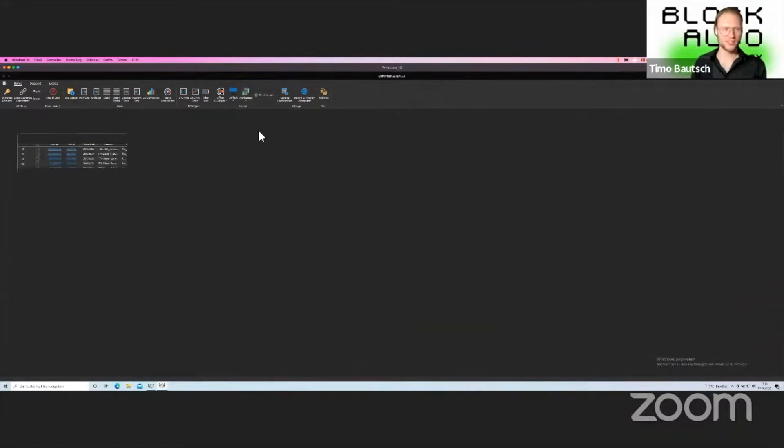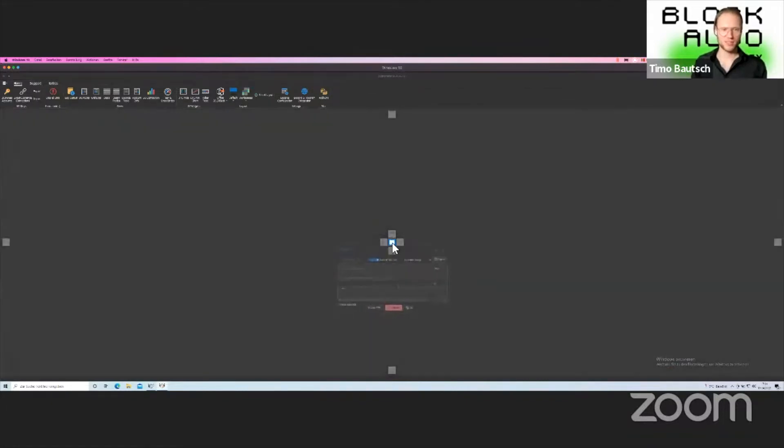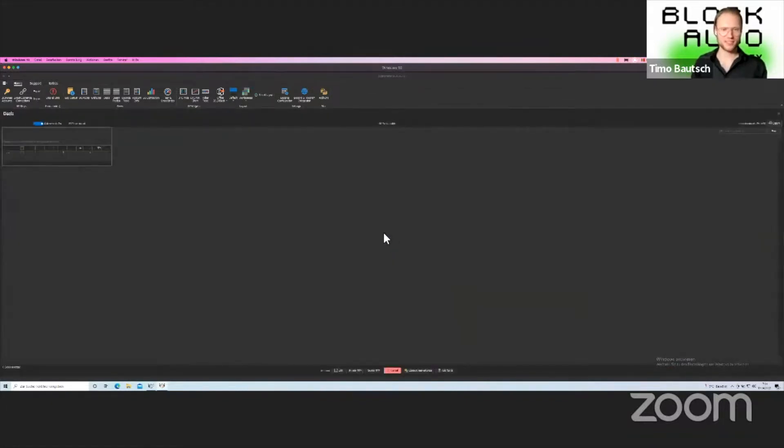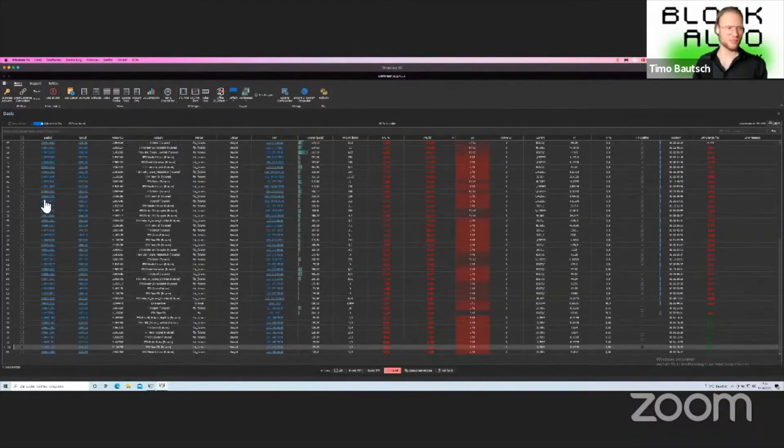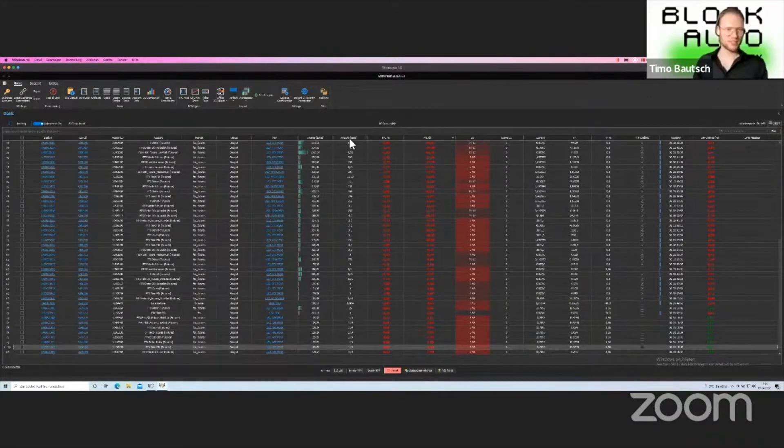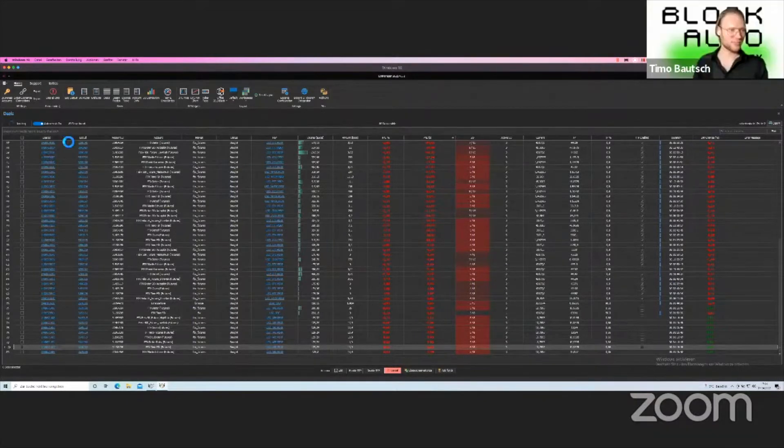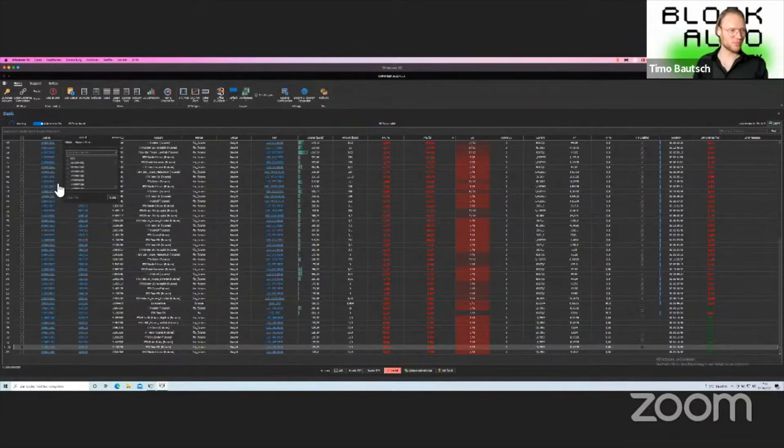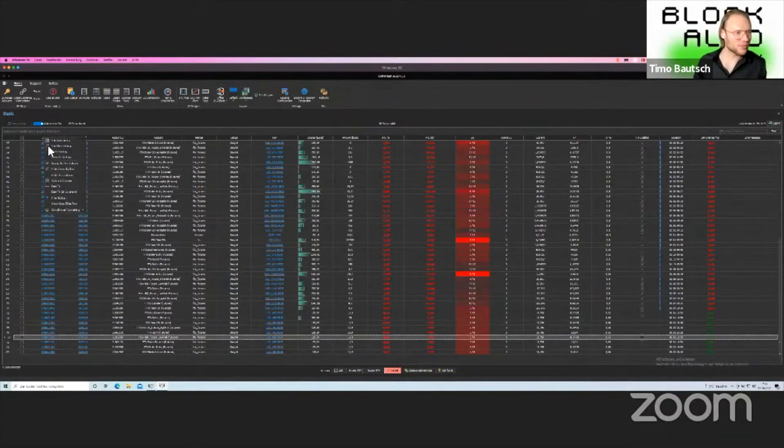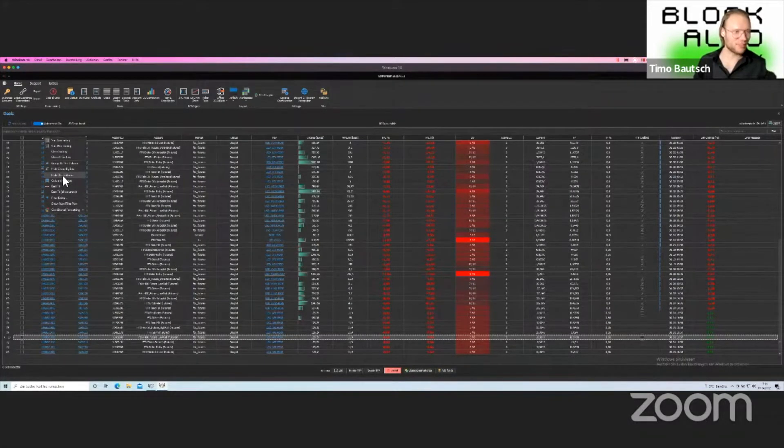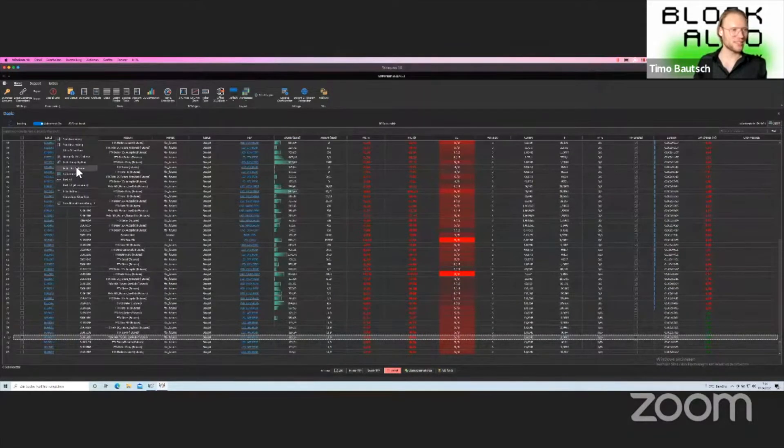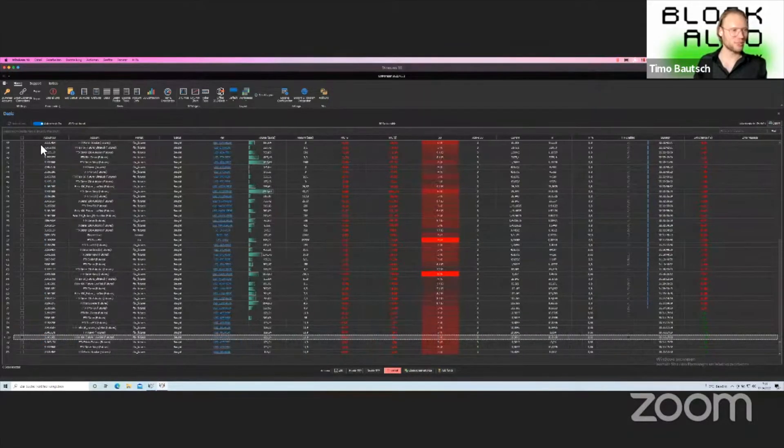This is the active deals section. You can completely customize everything you want to see. Obviously the deal ID is not very helpful. We could get rid of that one with a right click and then hide this column, and this would clean up everything pretty nicely.